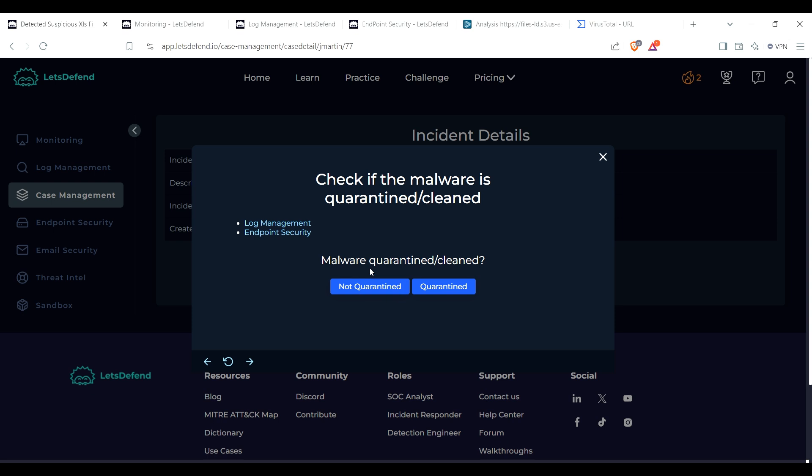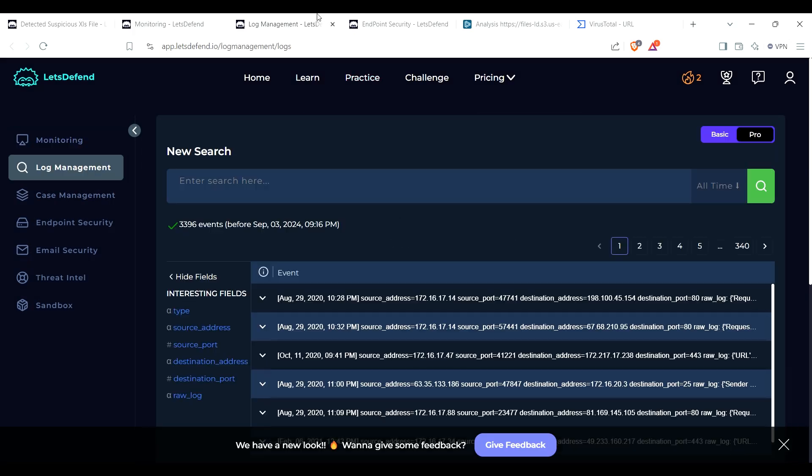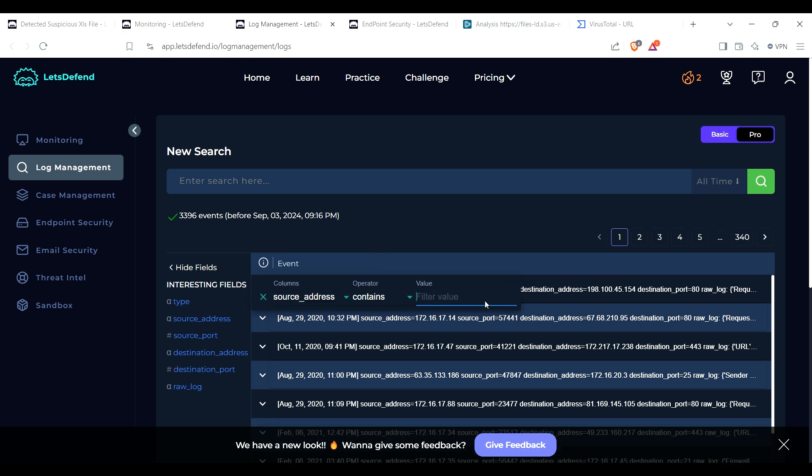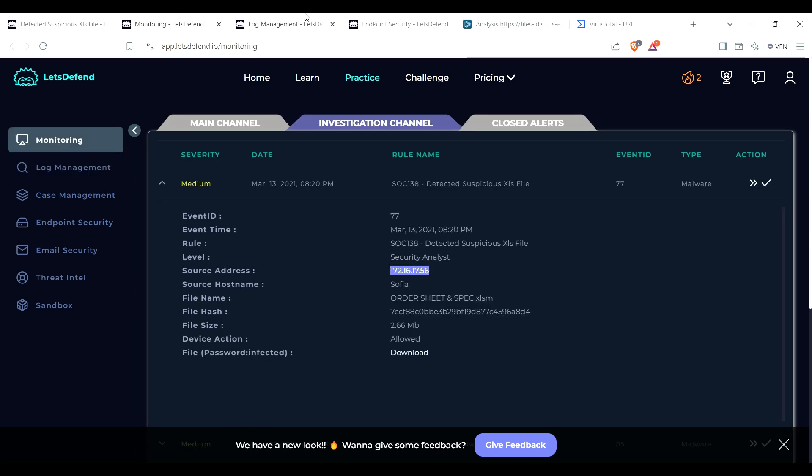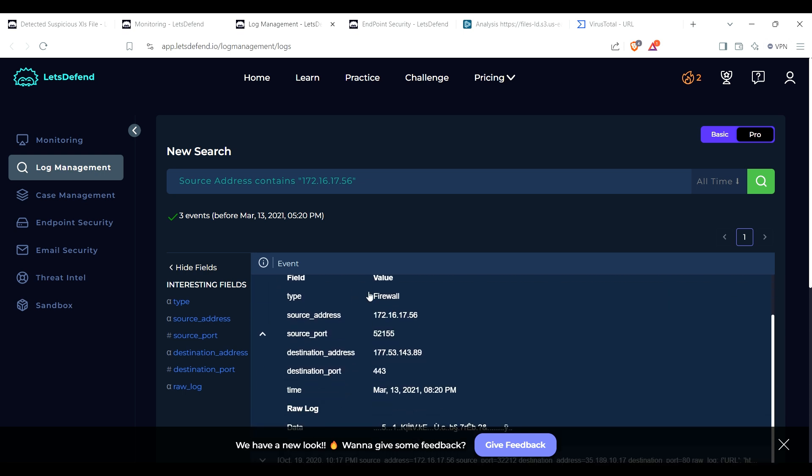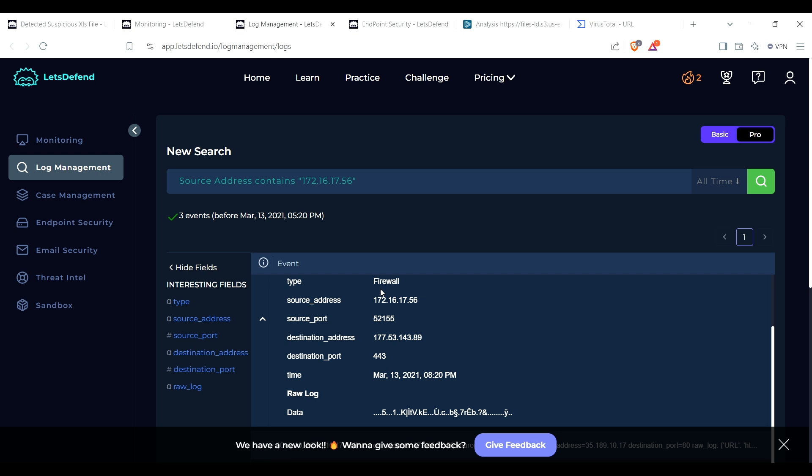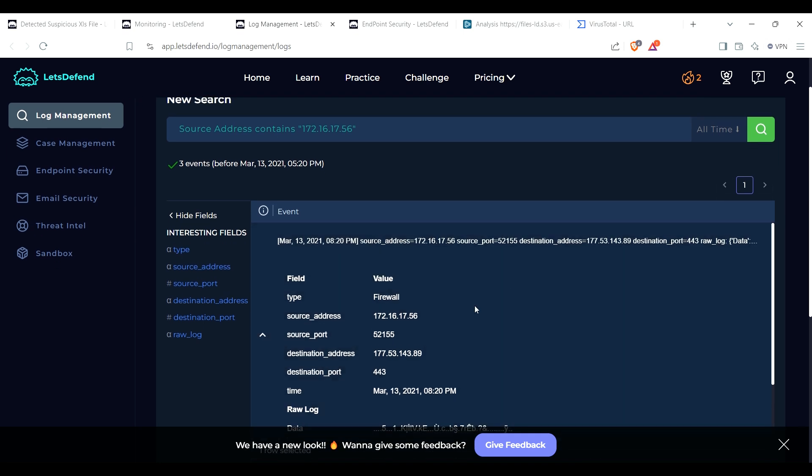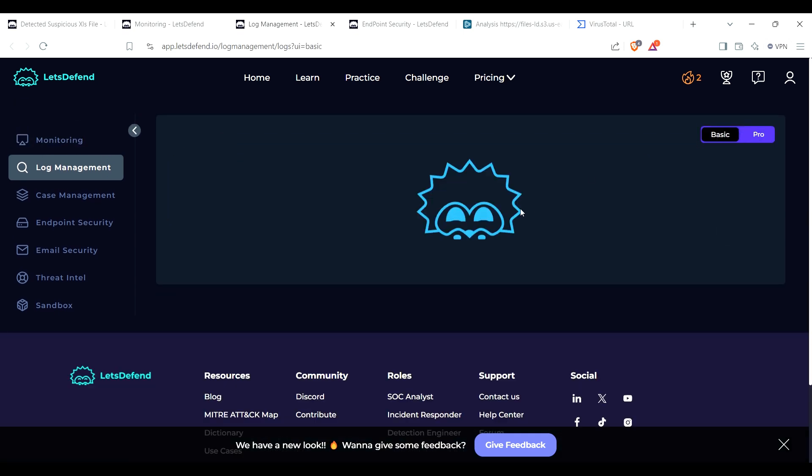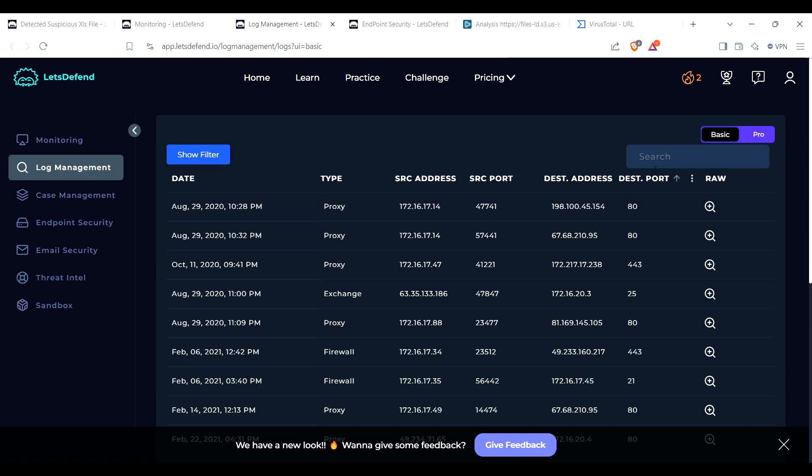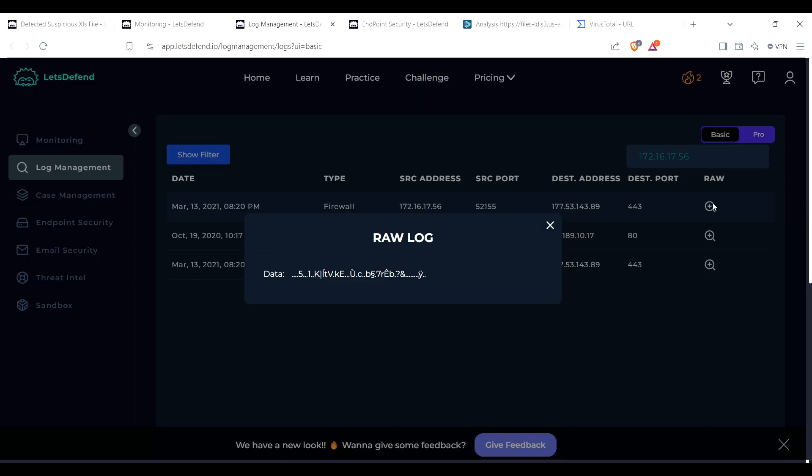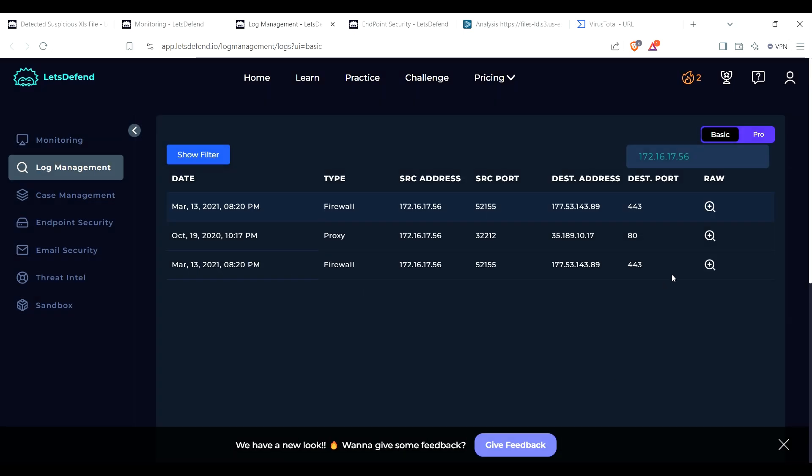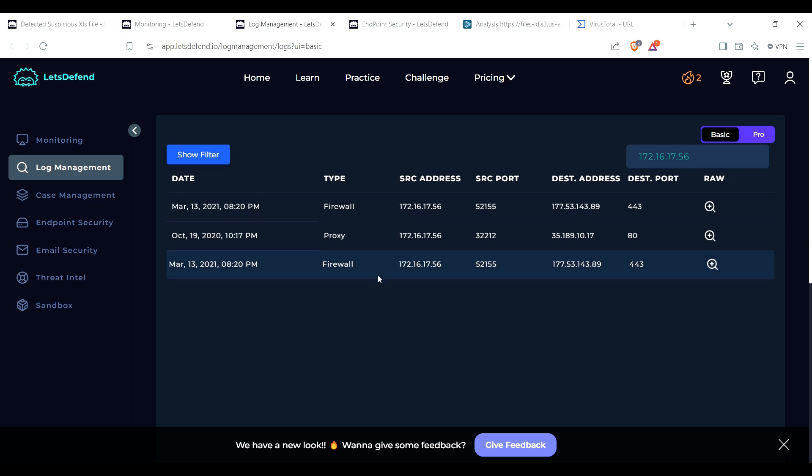So for here we go, I'll put unknown or unexpected services application configured to launch automatically on system boot. Yes, go with it. Pop in there, I guess that works. Check if the malware is quarantined/cleaned. So we will go to the log management. I will put in the source IP address, see what comes up. When did it happen? March 13th. So here we got two for March 13th. Let's see, destination address. Oh wow. Let's go to basic, put that in again. There we go so I can be able to see the raw. Okay, okay.